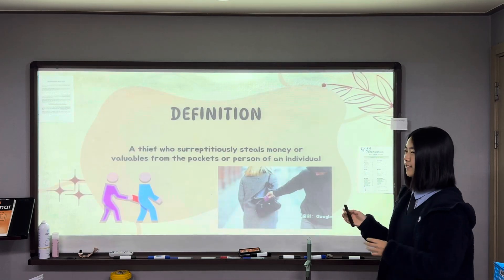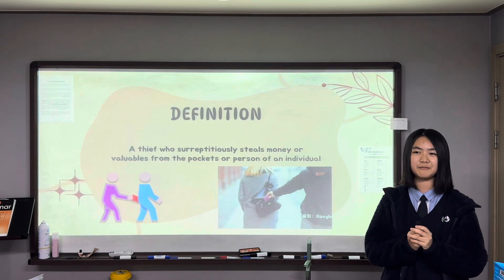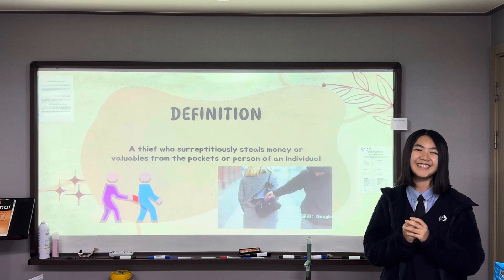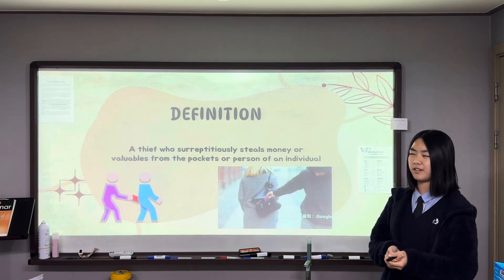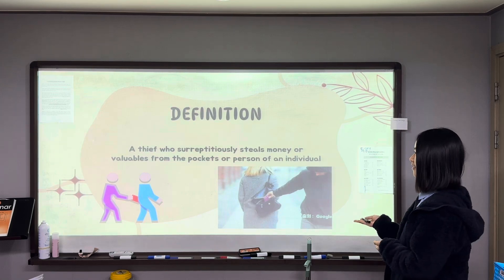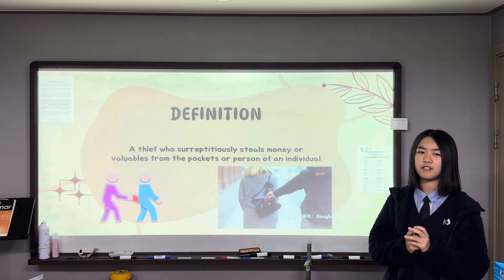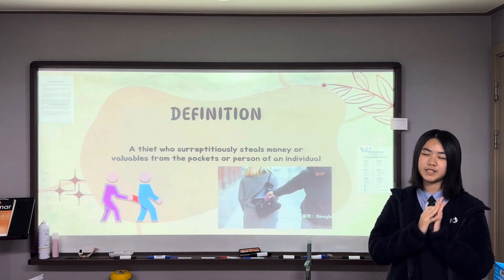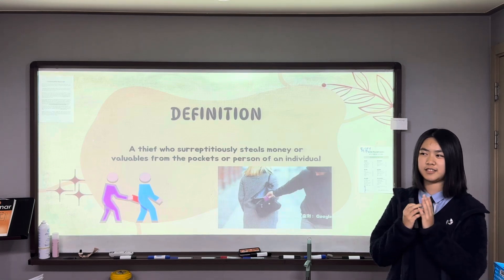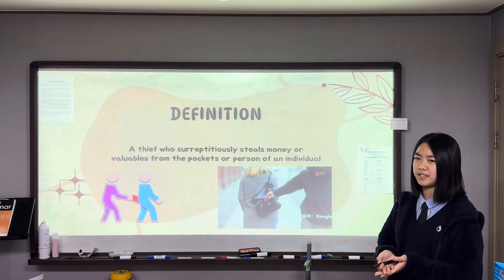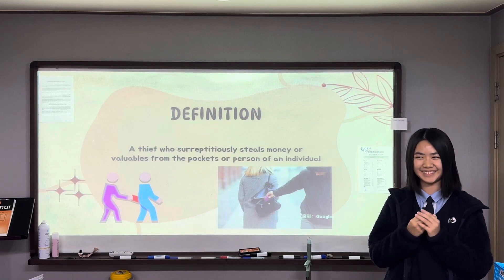First, the definition. A pickpocket is a thief who surreptitiously steals money or valuables from the pockets or person of an individual. You might only think of stealing from the pockets, but as the internet develops, there are electronic pickpockets too.